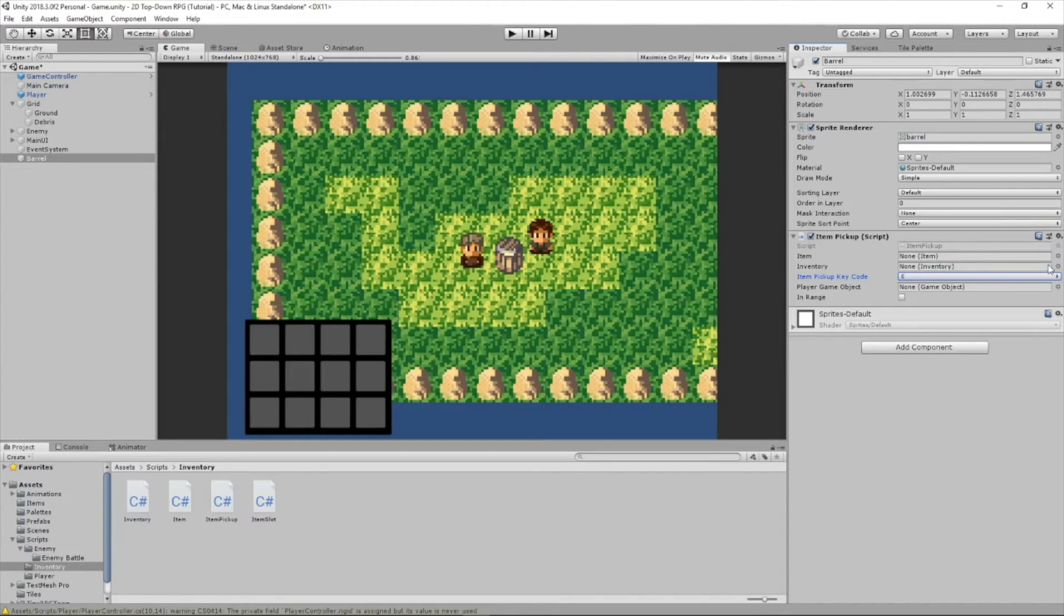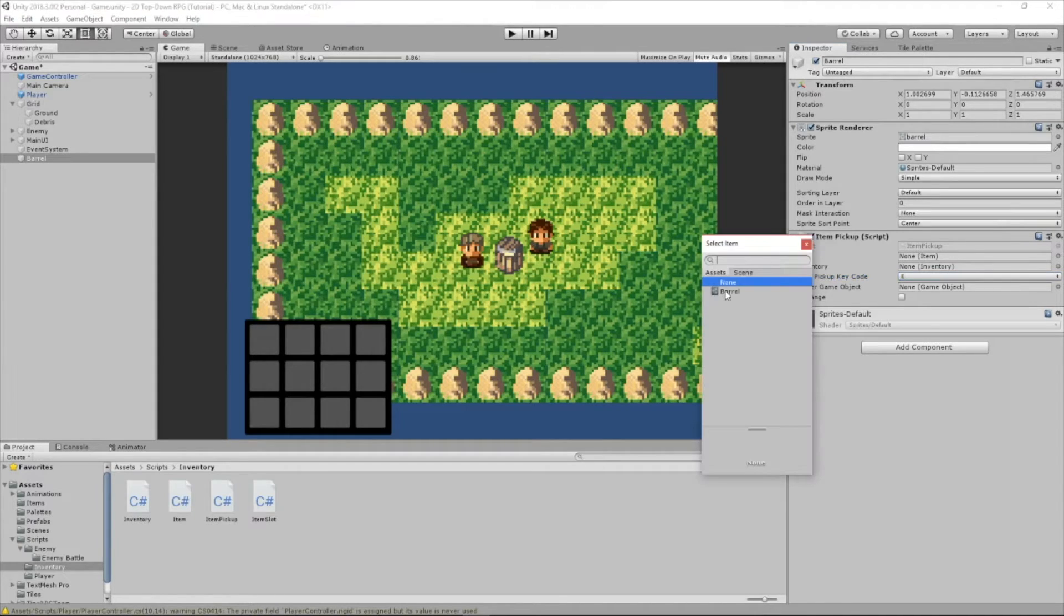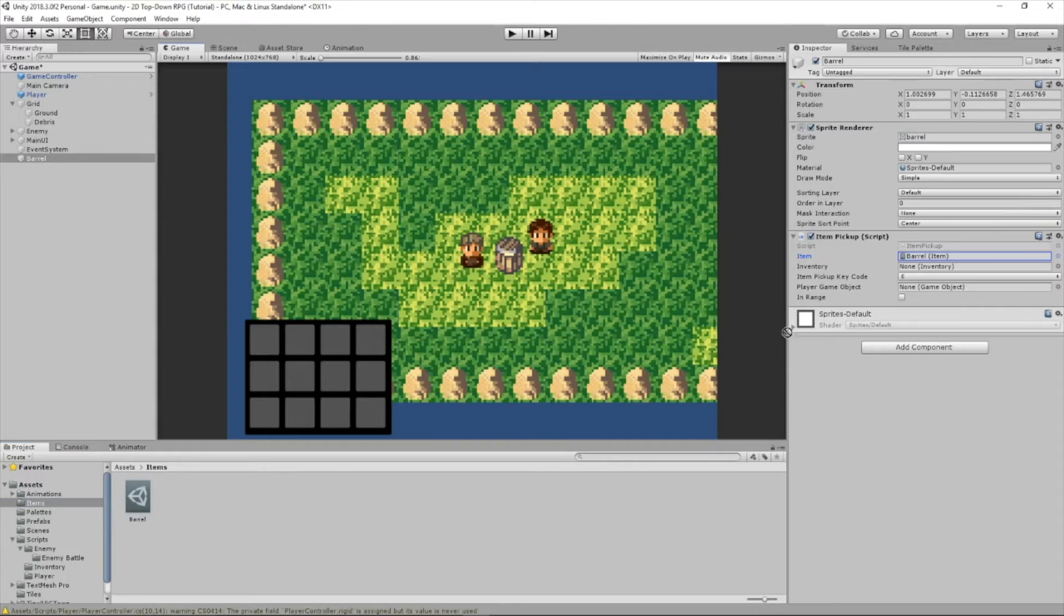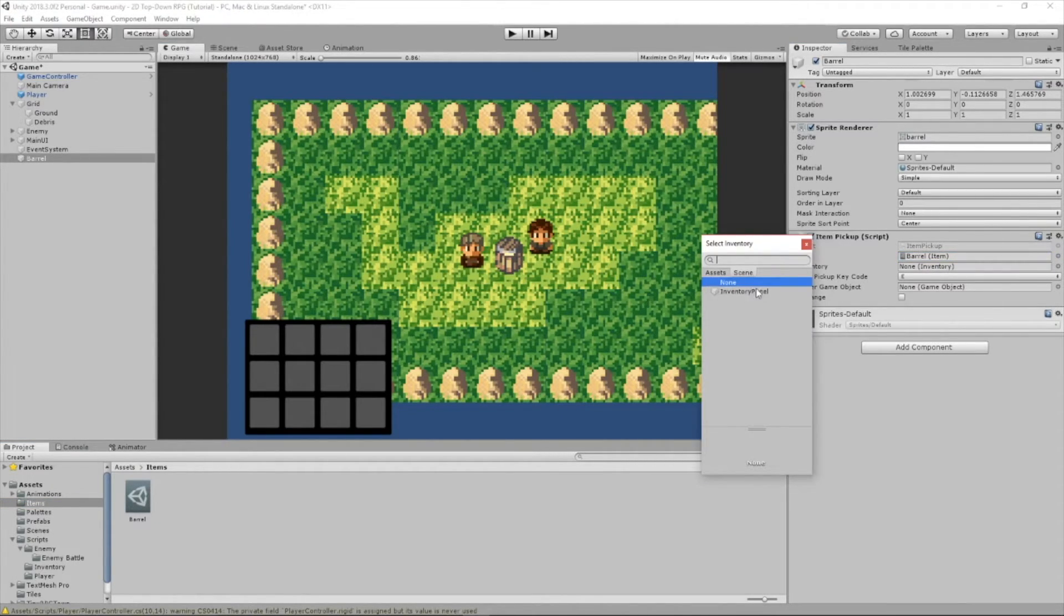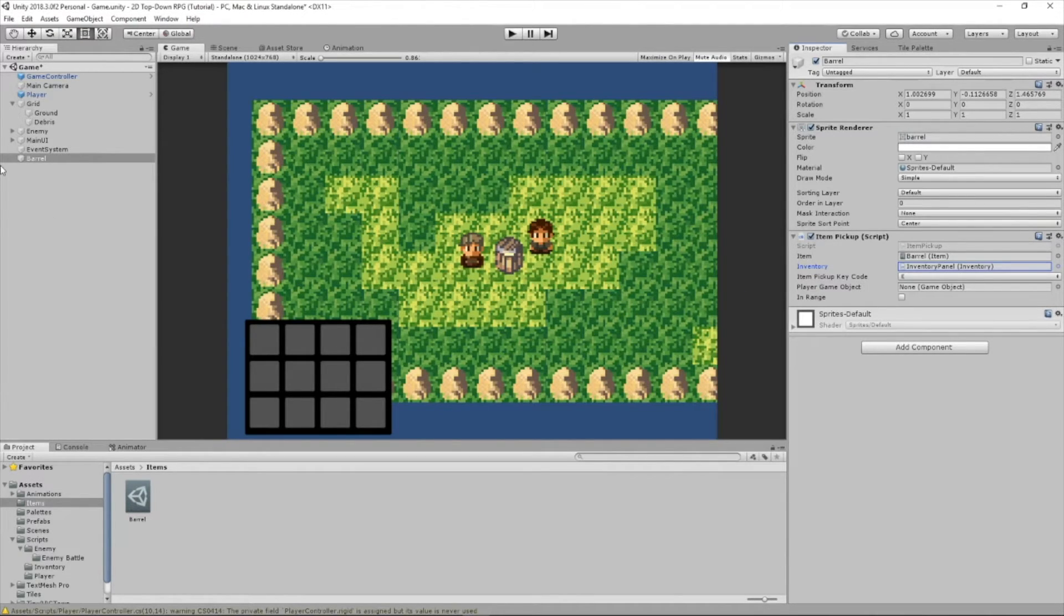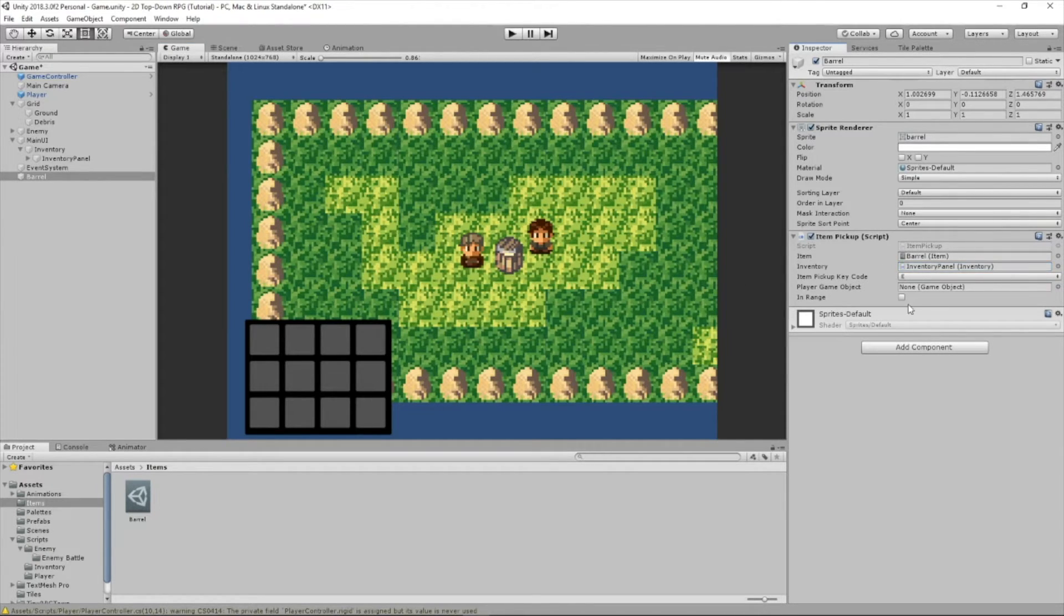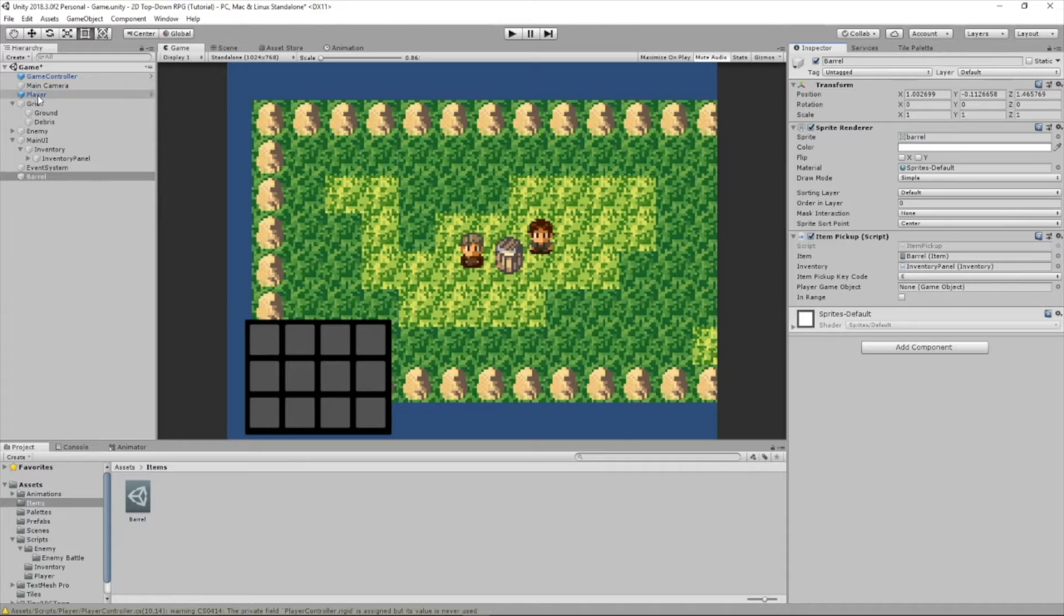Right here, we want to set this item as barrel item, so if we click here, it's right there. You can double-click barrel or go to items, and we can just drag this in like that. And then for inventory, we need to get our inventory script. That's going to be inside the inventory panel, which is down here. Or we can just drag this in from the hierarchy. And then for a player game object, we need to get our player, so let's drag our player here.